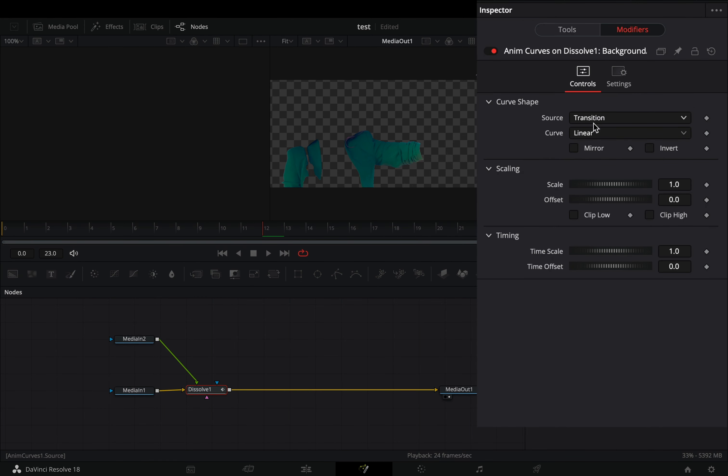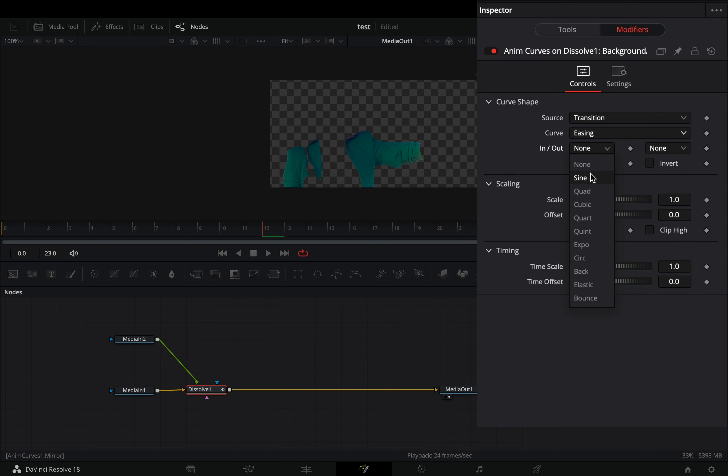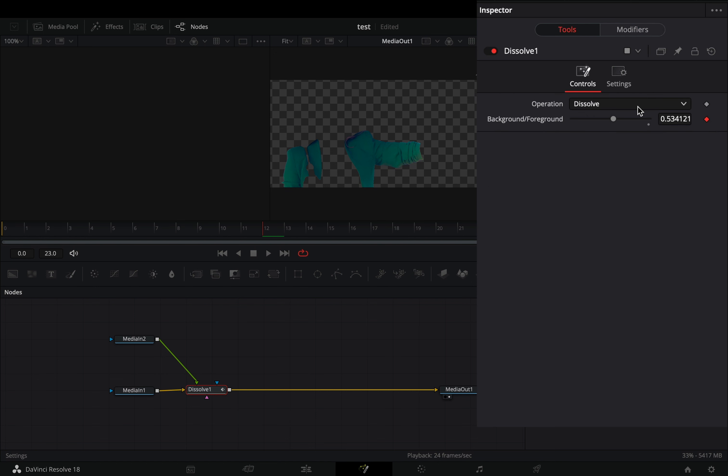Go to the modifiers tab, change the curve to easing, and set the in and out to sine. Go back to the tools tab, and change the operation to gradient wipe.